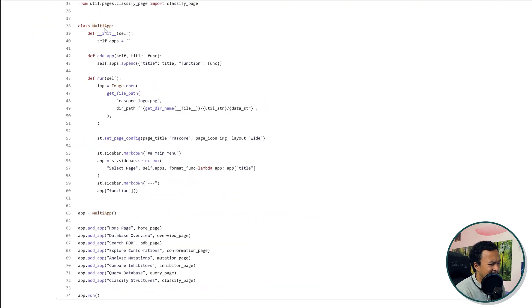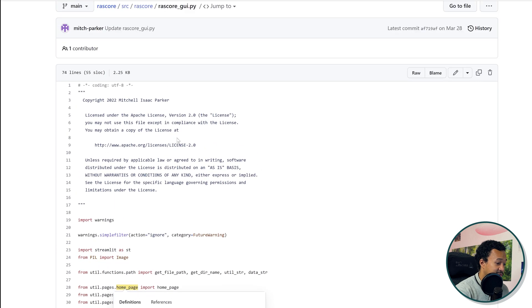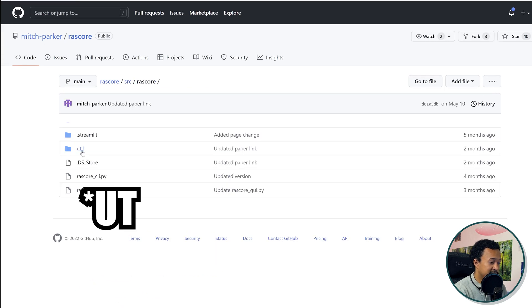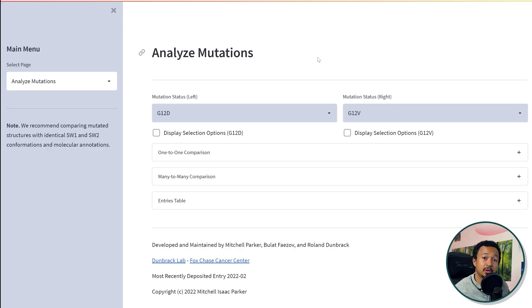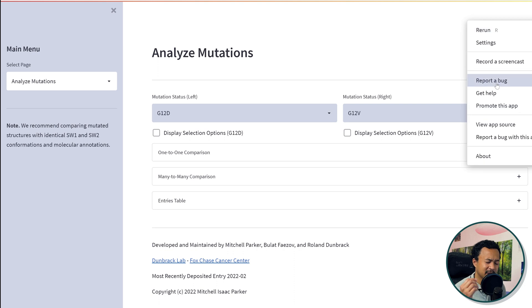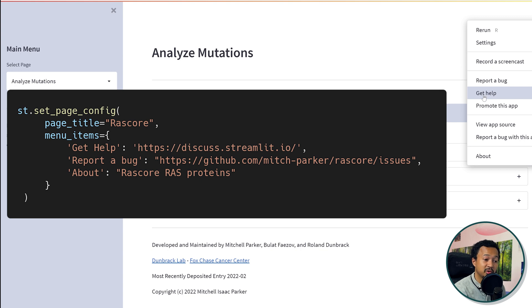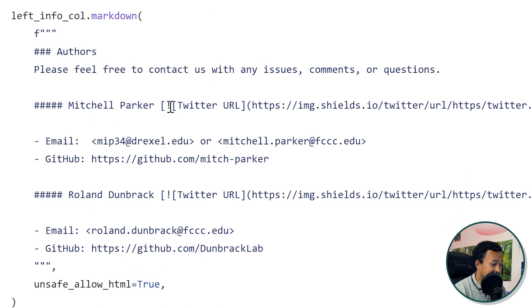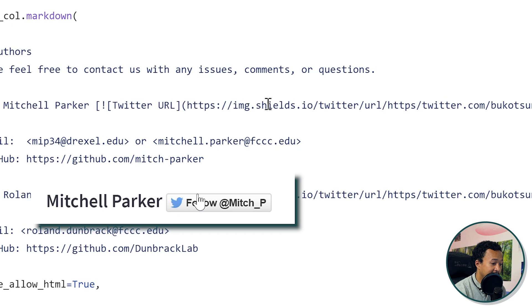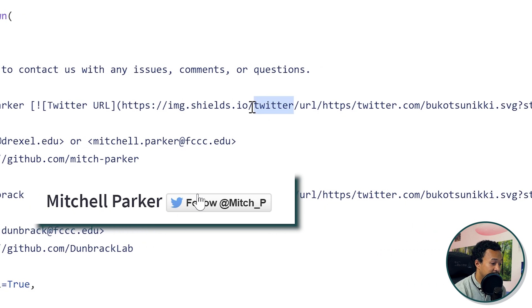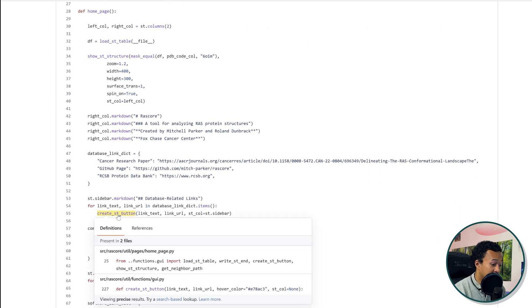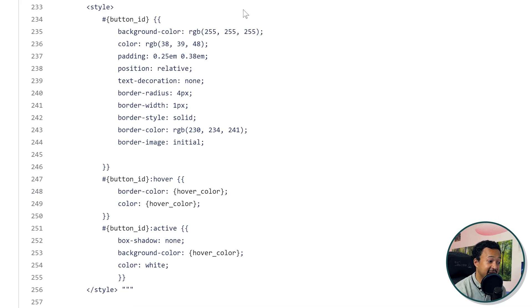There's a multi-app structure here — I think I saw this on the forum, I'll put it in the description. Let's go to the homepage utilities. In the menu, there's a way of using set_page_config to add a link for reporting bugs or getting help — you can link this to your GitHub repo or email address. So when a user clicks 'Report a Bug', it goes directly to the GitHub repository. The Markdown uses shields.io to display the image. You can see they've replicated Streamlit's CSS on the button — that's a really nice app.